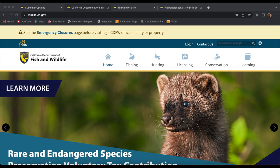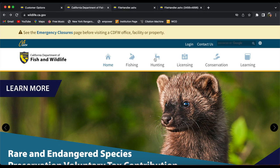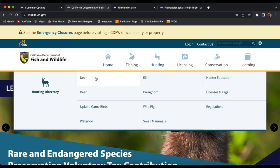We are on the homepage for the fish and wildlife department for the state of California. So in case you're curious, the website URL is at the top of the screen. We're going to click on hunting because that's what we're doing. I'm going to go to deer.